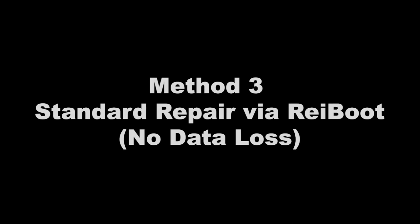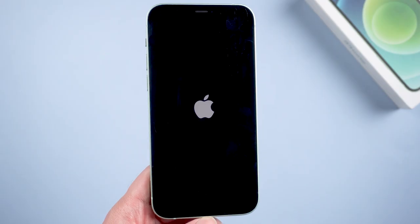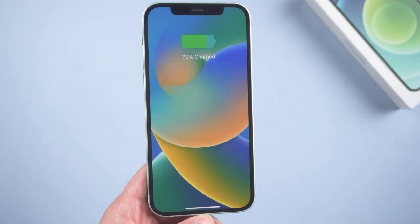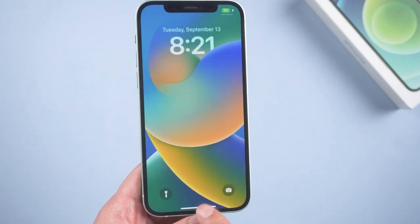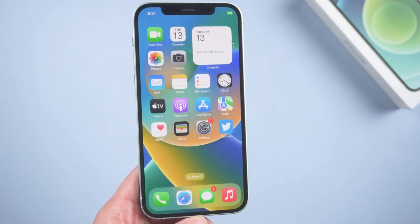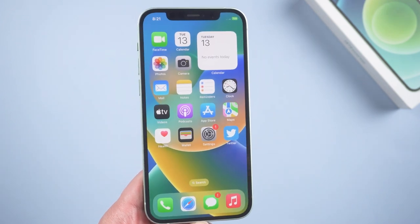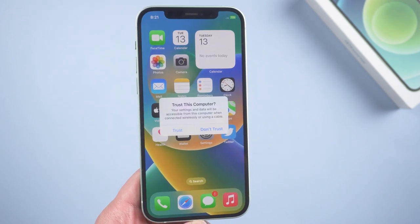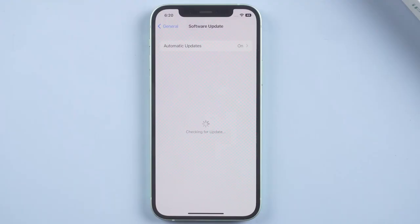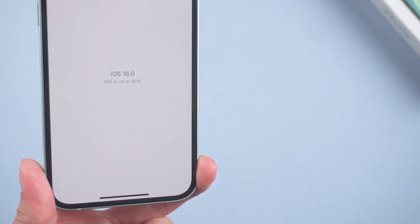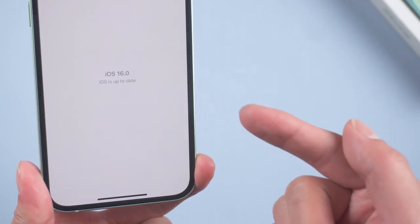Method 3: Standard Repair via Reboot. Usually, the above methods can help you solve this problem. But if they fail, you may need a third-party tool to repair your iOS system. Because iOS 16 just launched, there may be many small problems.